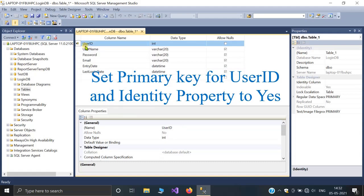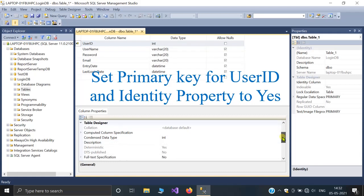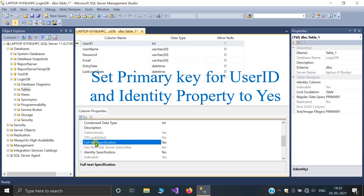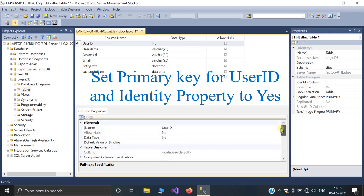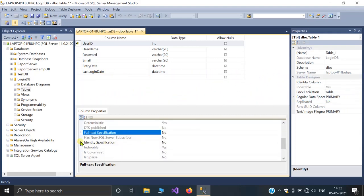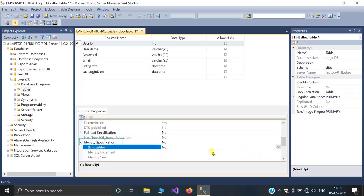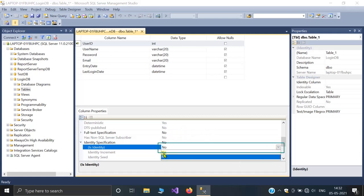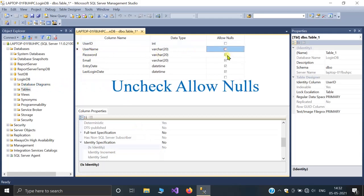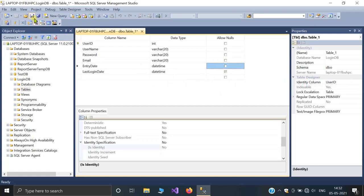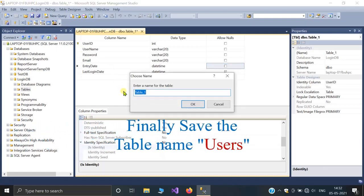Here I set the column user_id as primary key and the identity specification to yes, auto-incrementing, so that the column user_id will be automatically generated for every new data row. To do this, select the column name user_id and in the column properties set the identity specification to yes. Finally, save the table named users.